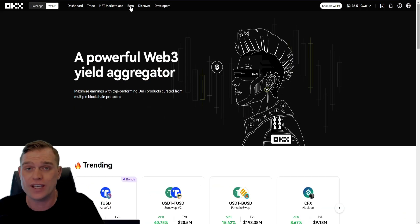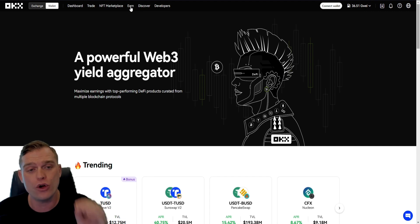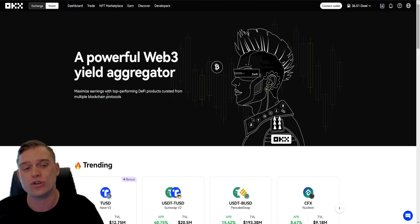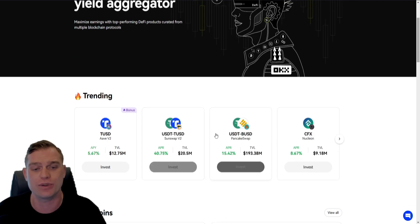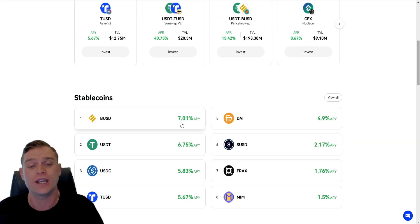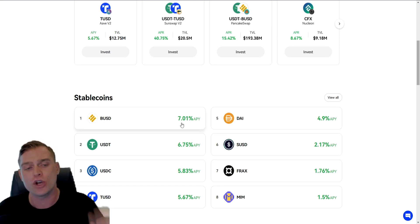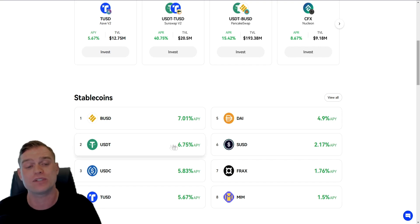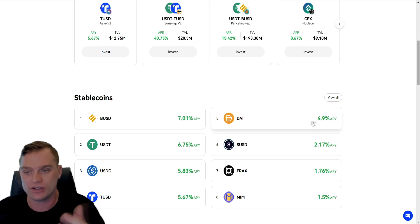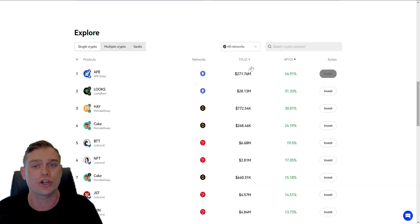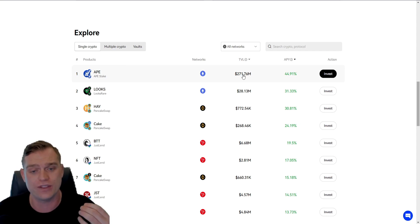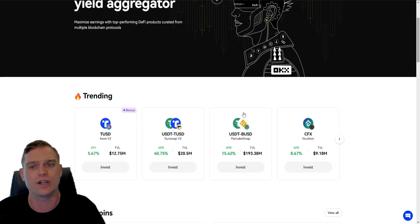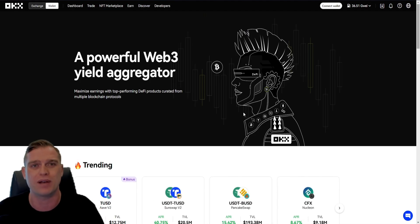Next, taking a look at Earn. With the OKEx Web3 wallet, you can be earning with your favorite cryptocurrencies, maximizing earnings with top-performing DeFi products curated from multiple blockchain protocols. It is an aggregator. For instance, you can earn up to 7.01% annual percentage yield compounding interest with just BUSD, 6.75% with USDT, and other options like DIA at 4.9%. You can research how much total volume is locked if you are to potentially stake and earn on the OKEx Web3 wallet. This is one of the best features — it's all in one place right there and then. OKEx basically gives you a multitude of services in one place.